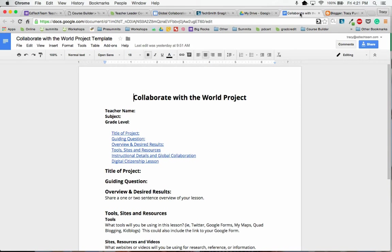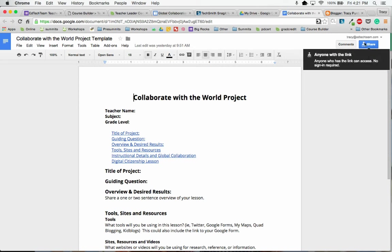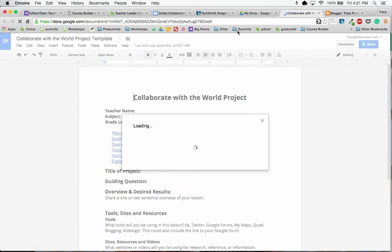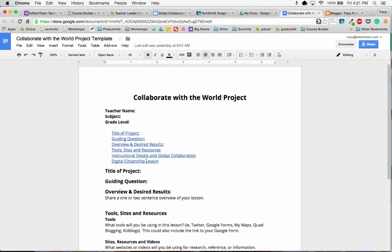I want this to be a public document, so I do need to make sure that it is shared with anyone. Mine is shared with anyone who has the link has access just to look at it, not to edit it.